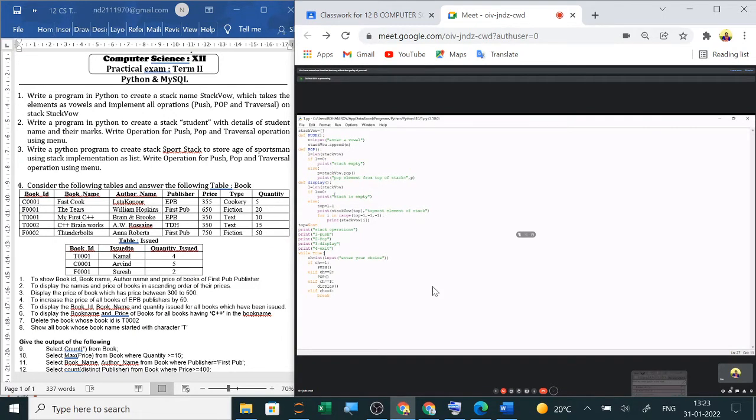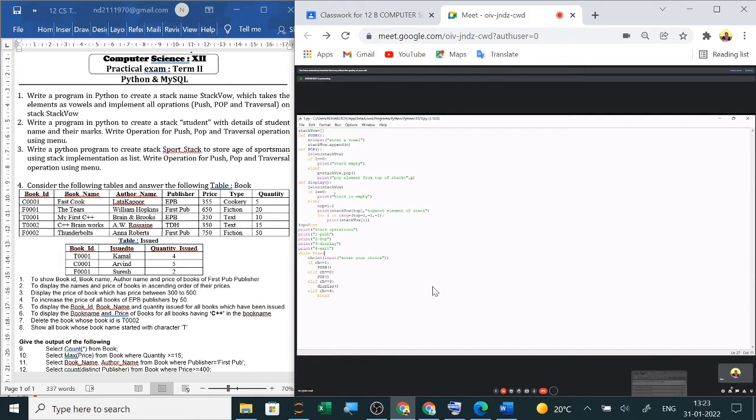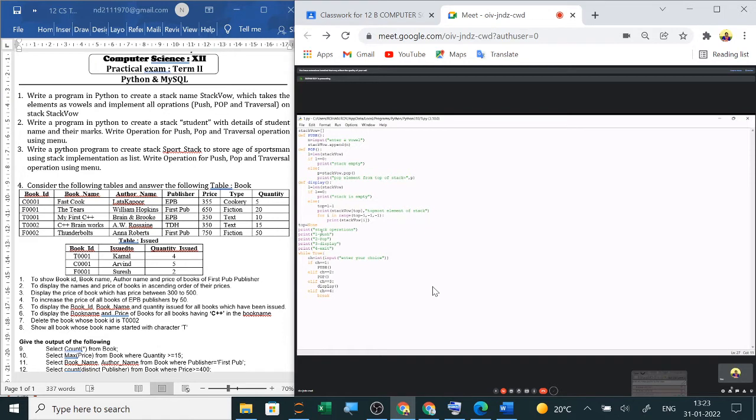I am doing the name and the question is write a program in Python to create a stack named stackmove which takes the elements as vowels and implement all the operations push, pop and traversal on stack stackmove. So here first I have initialized the stackmove as an empty list. Then I have written the first function for push operation. It is a menu driven program. So in the menu there is stack, in the first there is push, second pop, third display and four exit.